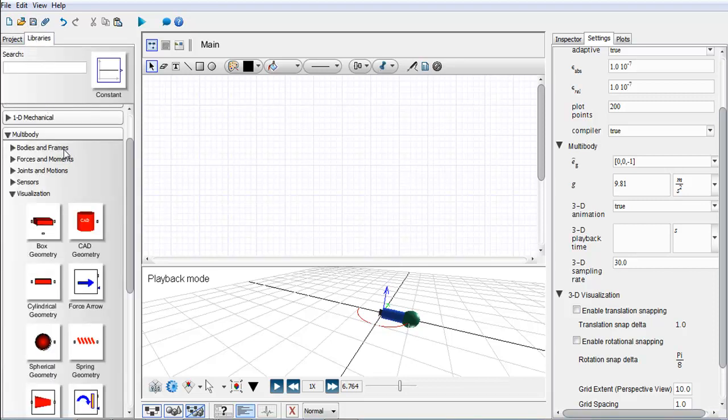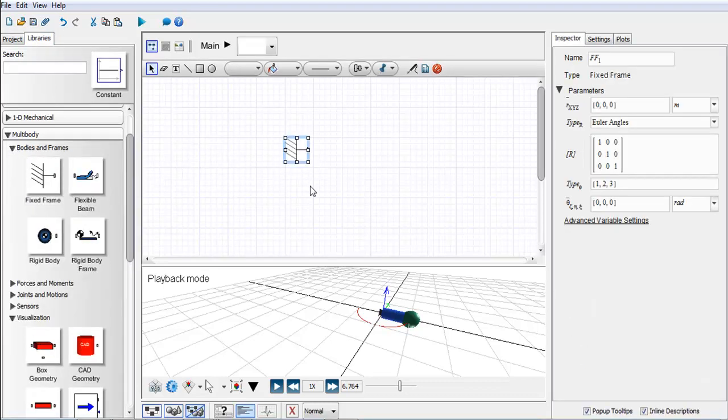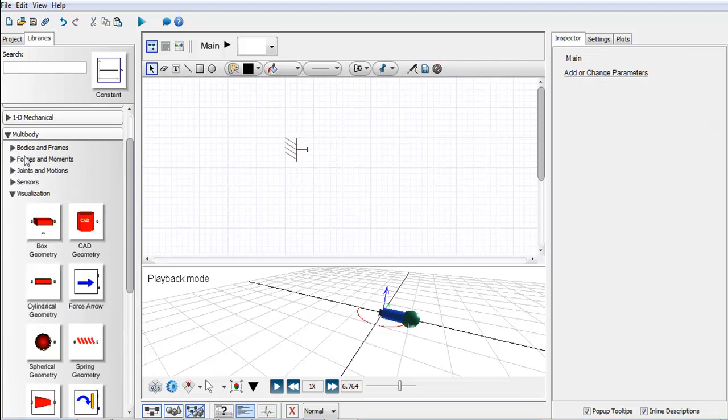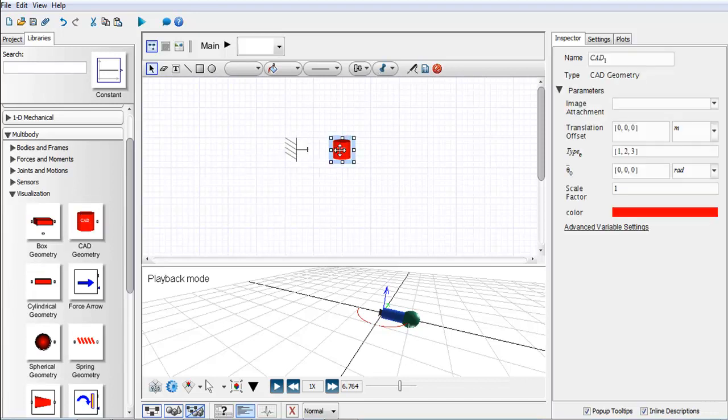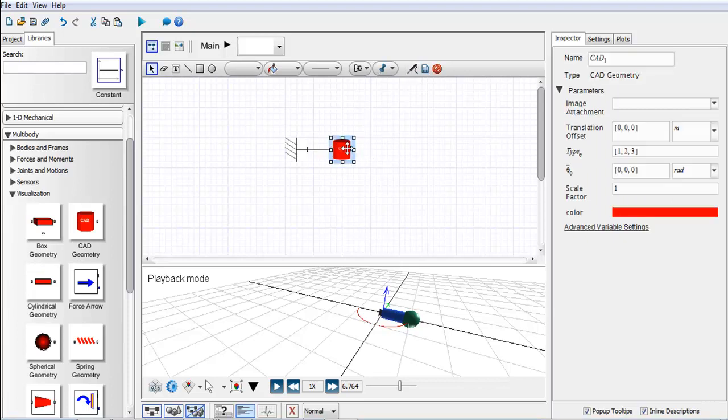Now if I go back into our library standard library, I'm going to go under multi-body and I'm just going to build a or pull in a fixed frame. This I'll say is the center of my vehicle, and I'm going to use a CAD geometry component within our visualization library.